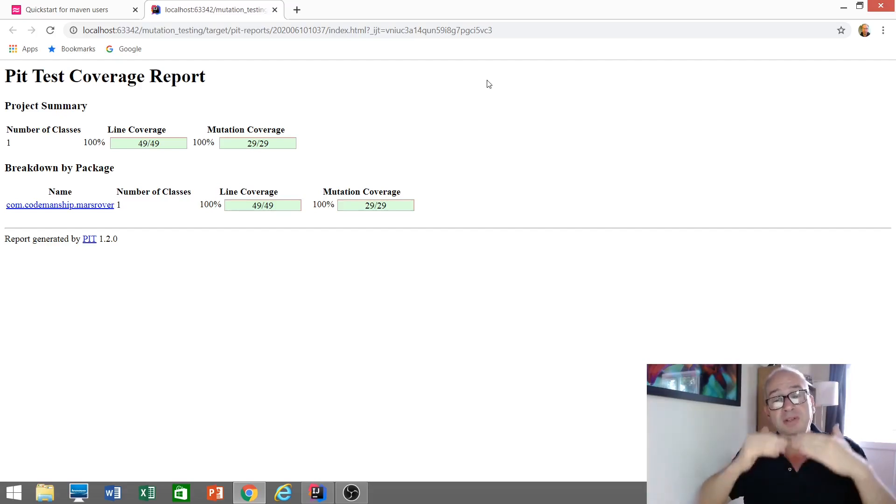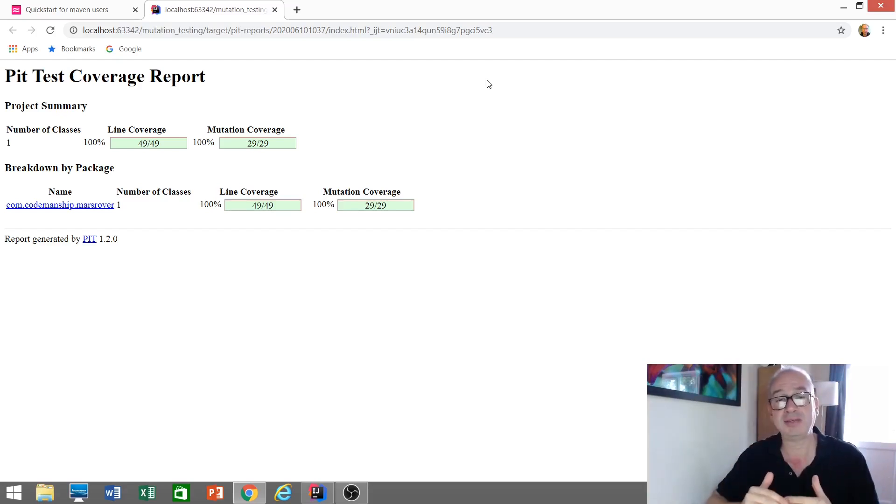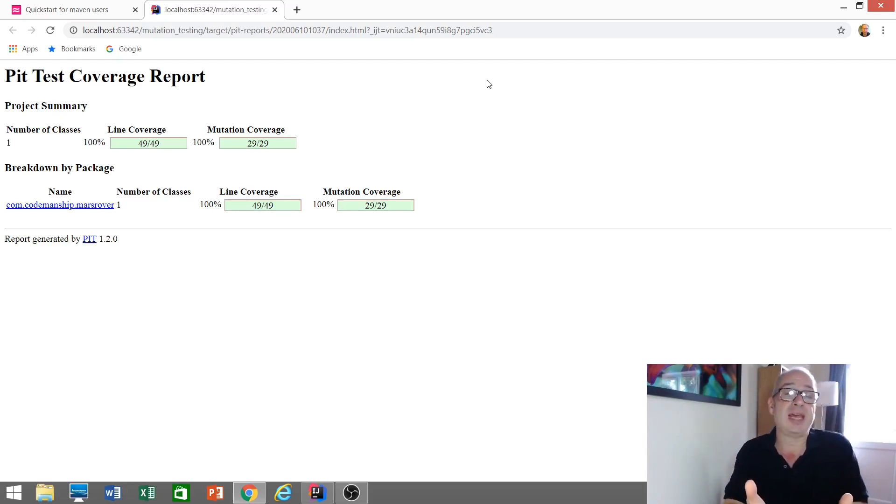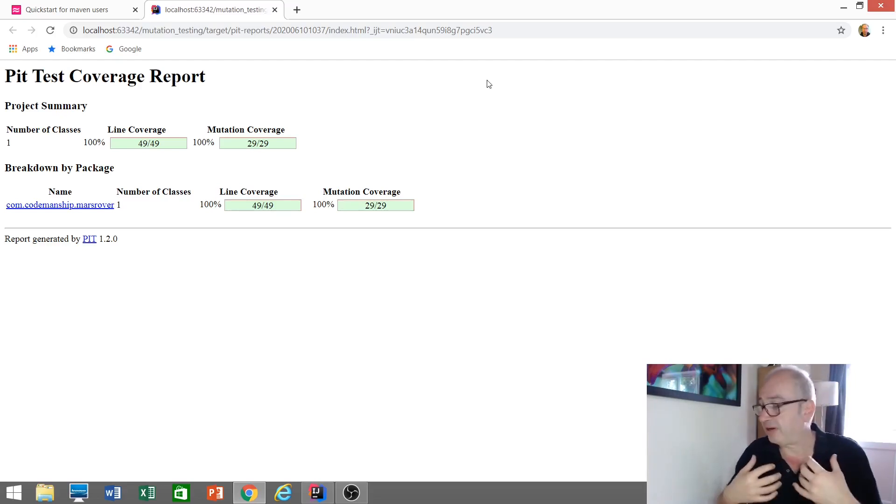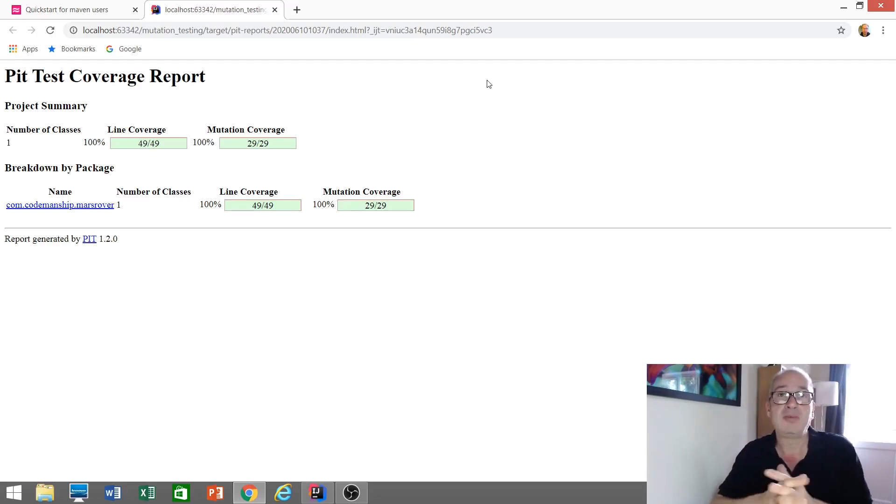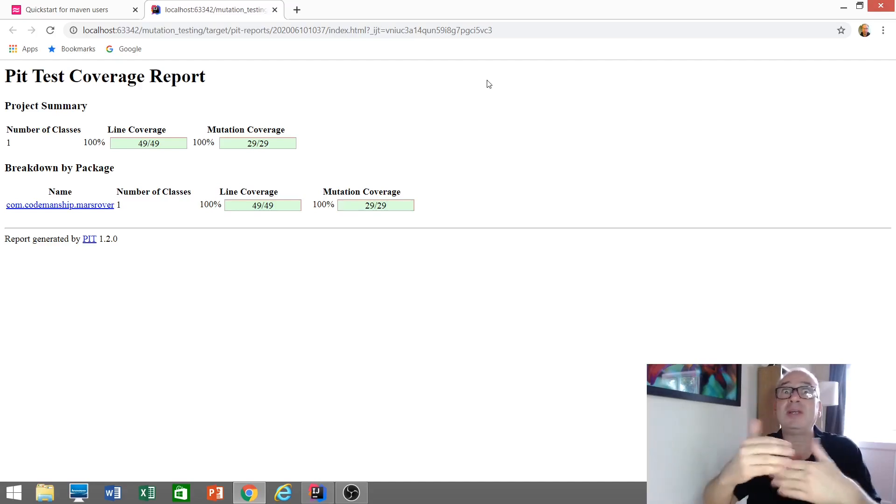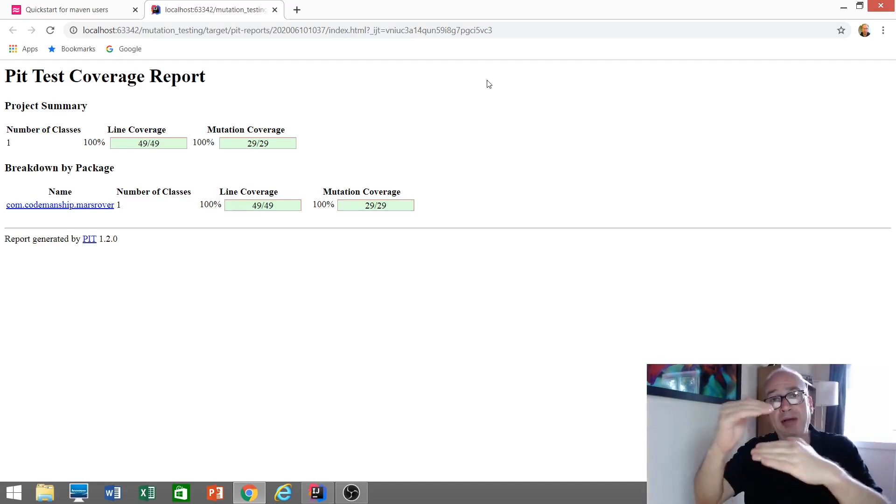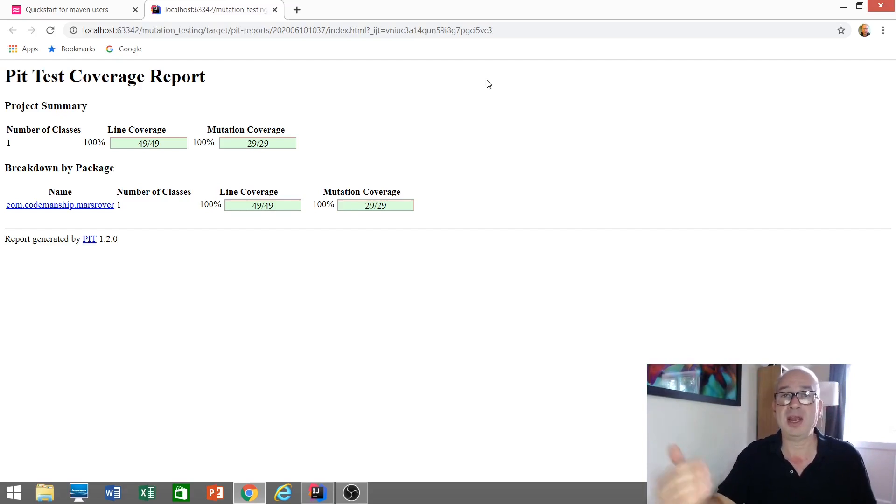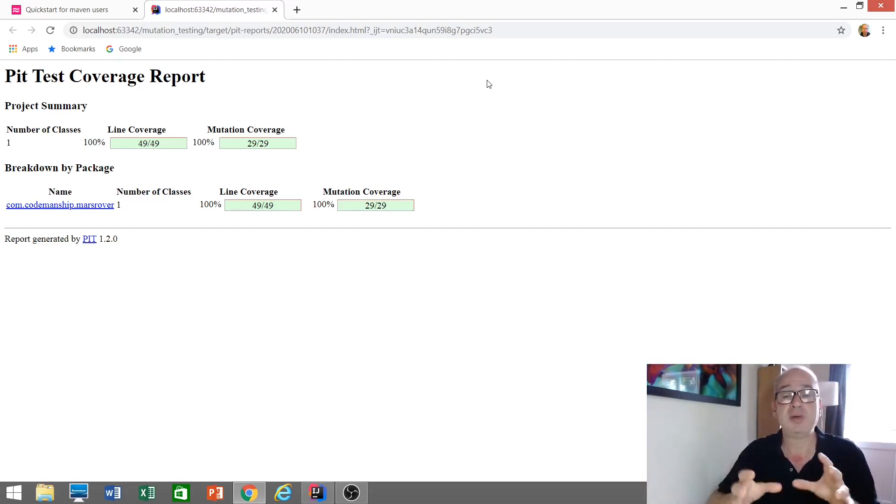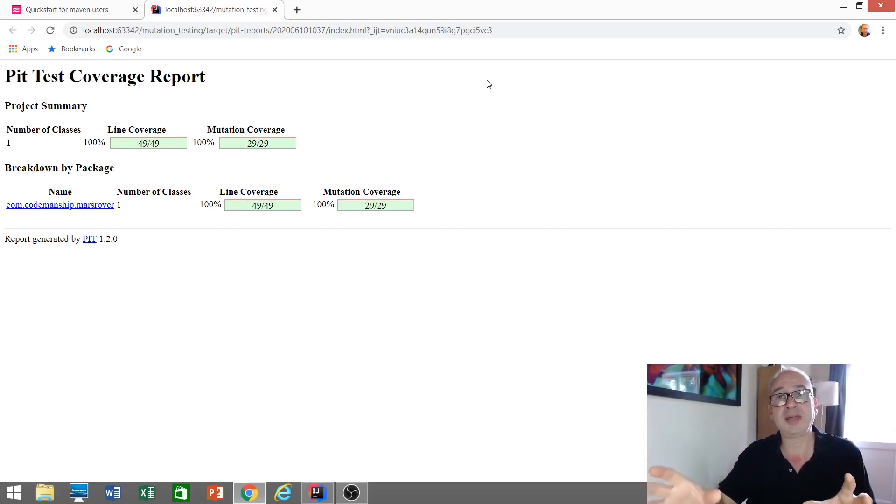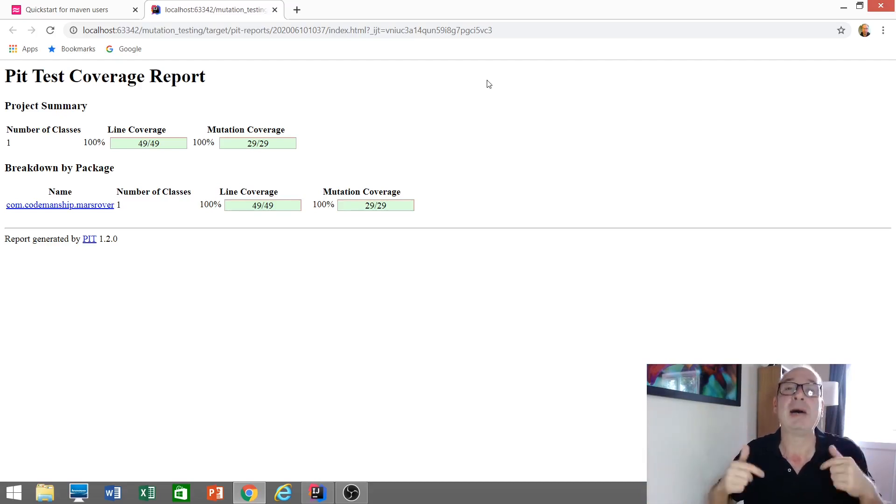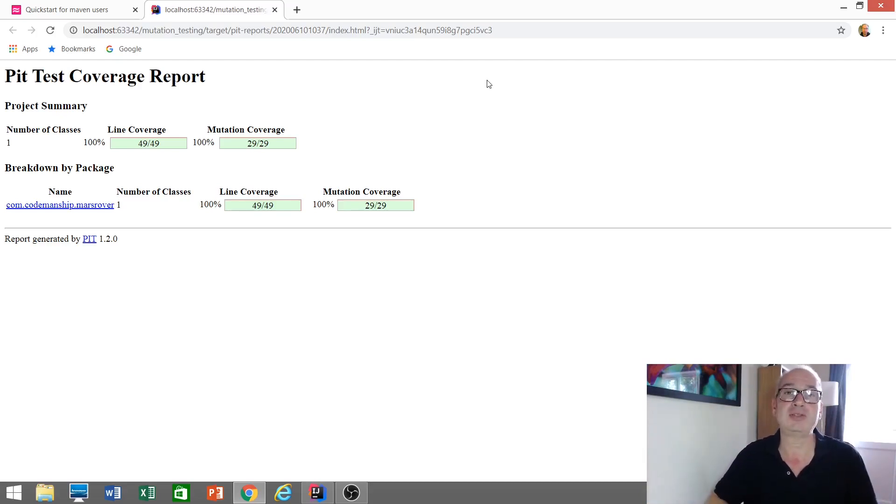So it's now safe. I feel confident now to go in and do some refactoring. So that's mutation testing, deliberately introducing errors into the code, running the test to see whether or not any of the tests fail. So we can build a picture comprehensively of how much of our code is really being tested and therefore how much confidence we can place in our test suites.